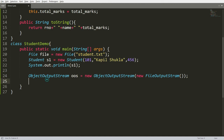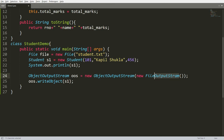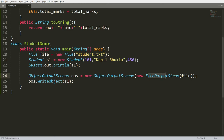To write the object I call oos.writeObject(s1). This writes s1 to the FileOutputStream — which is bound to the File object for student.txt. So whatever you write to the ObjectOutputStream gets written to the FileOutputStream, and ultimately into student.txt. Finally, call oos.close().